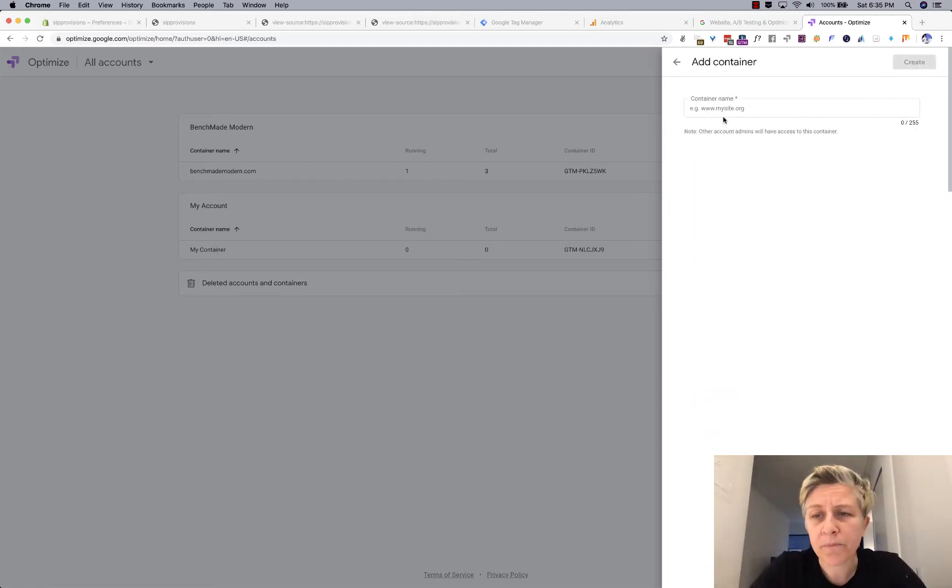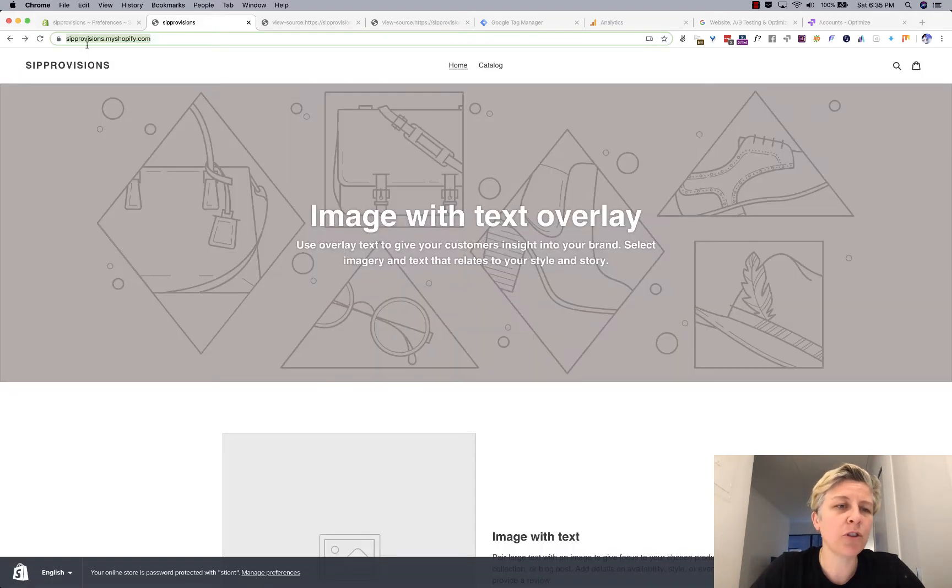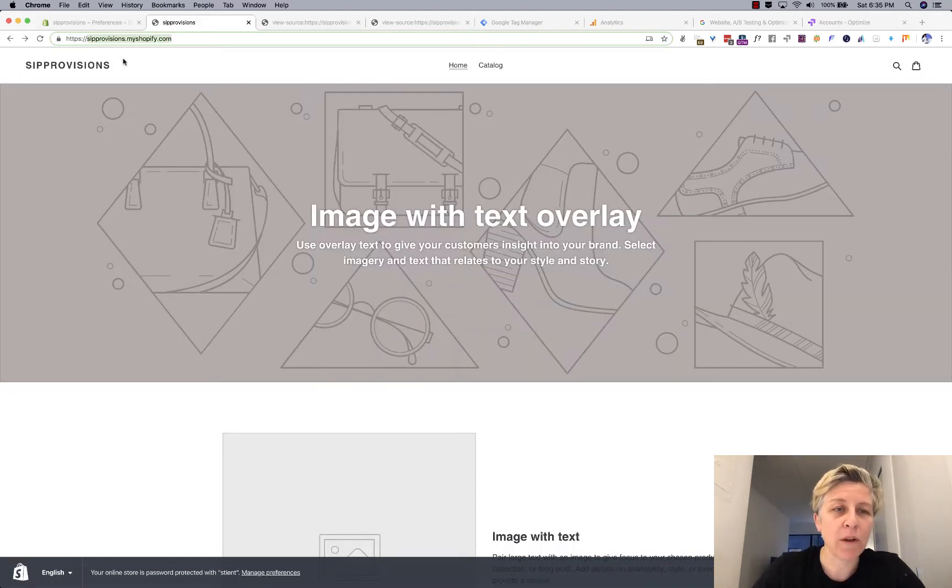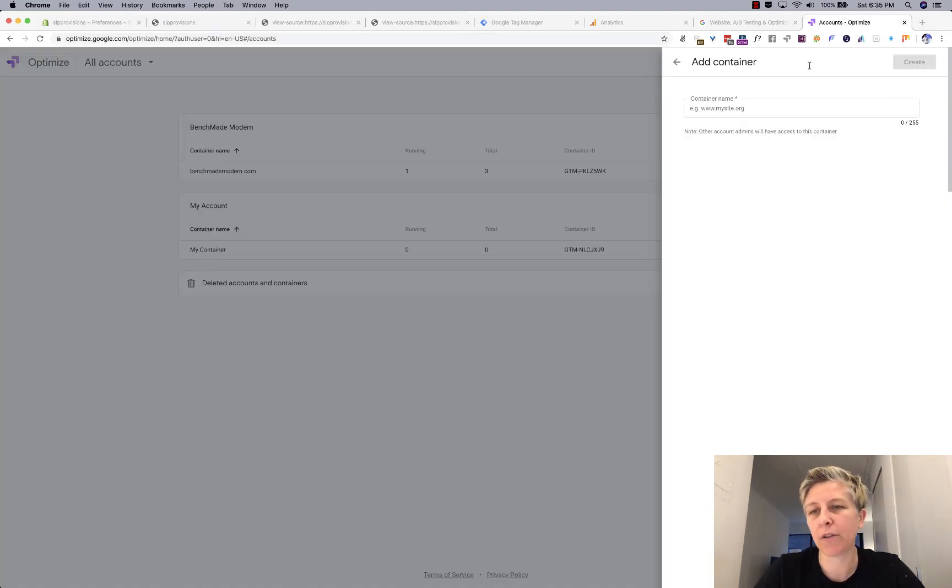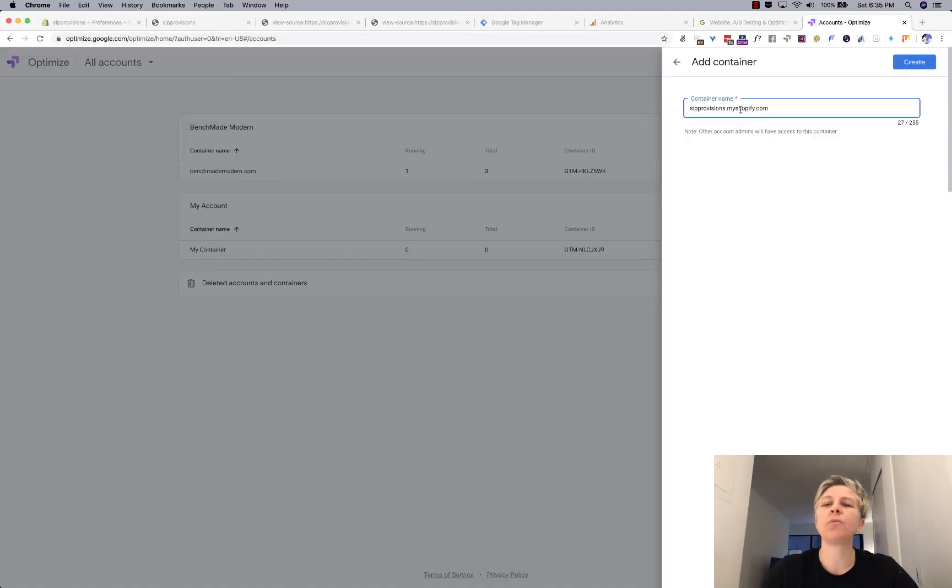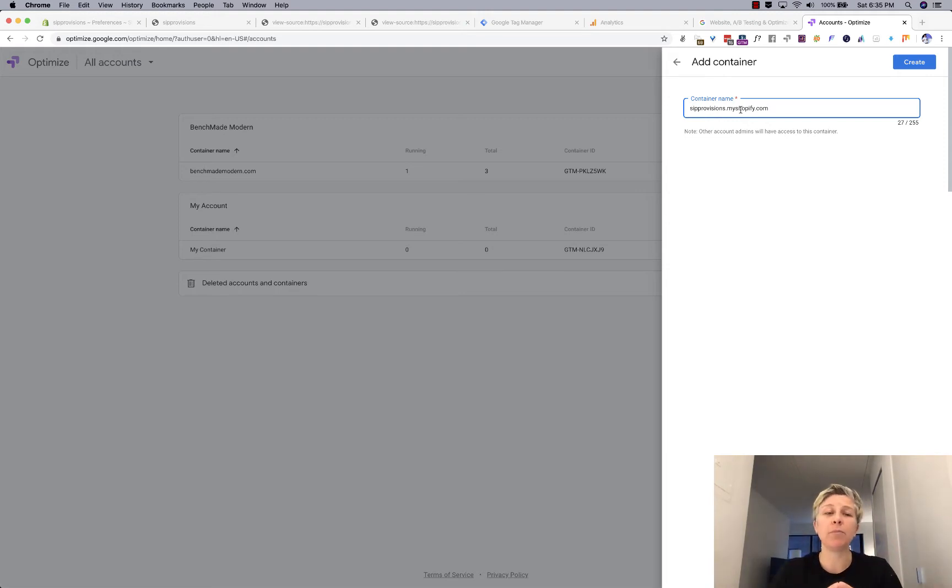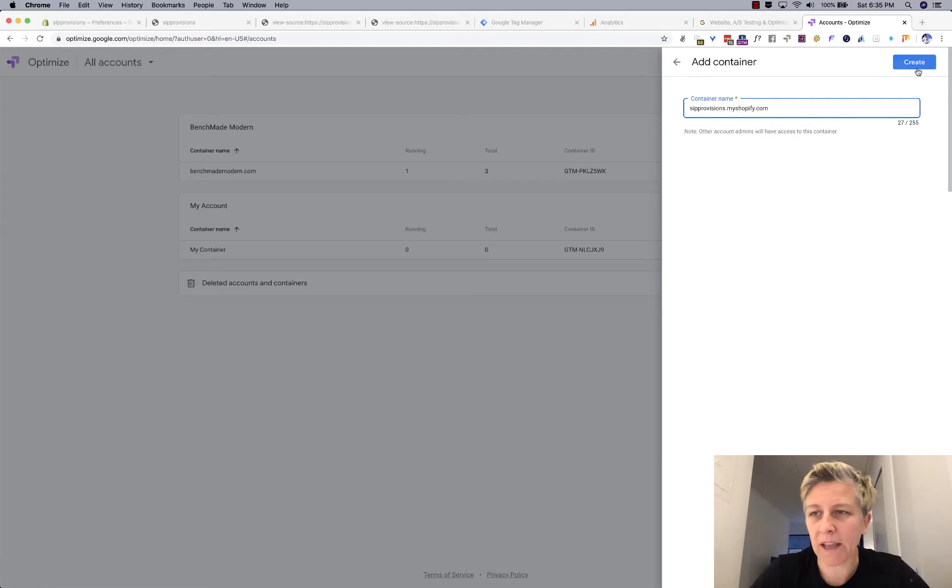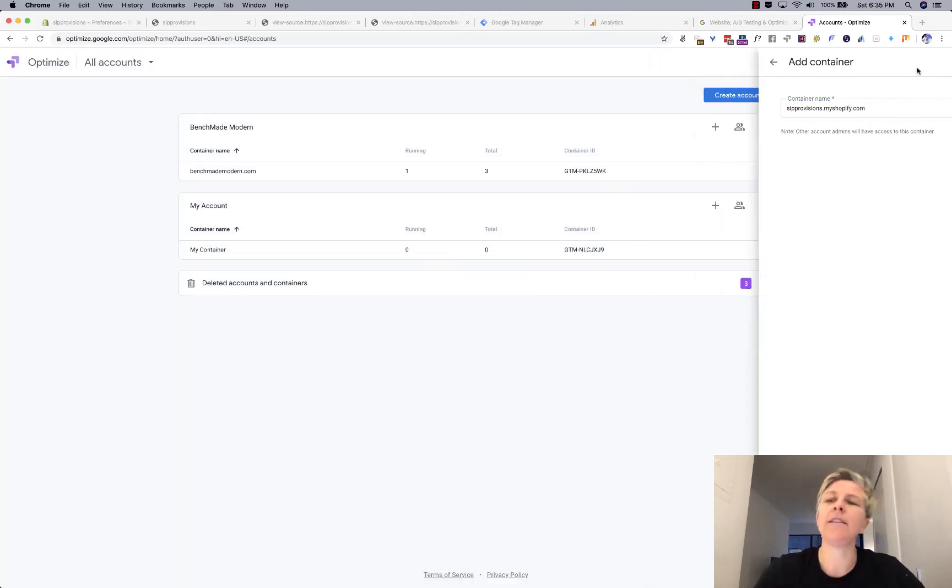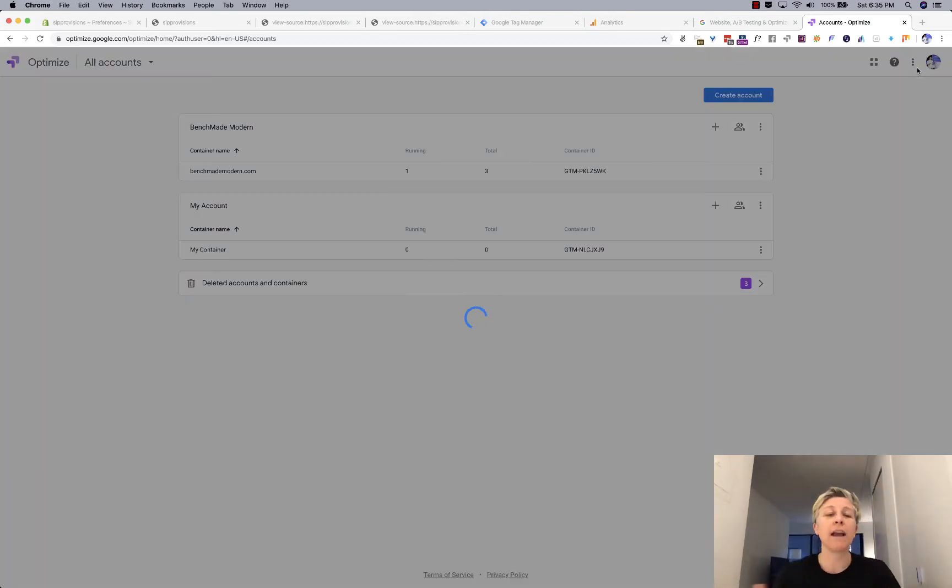Next thing you do is click next. So this I usually use, it's just my web domain without any HTTPS or any other symbols. And that just means the one container might be on your subdomain, the other one might be on your main domain. And then you click create.